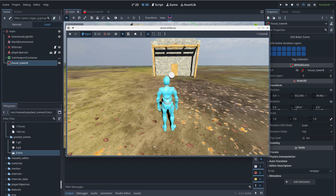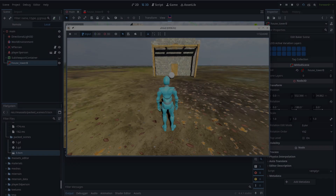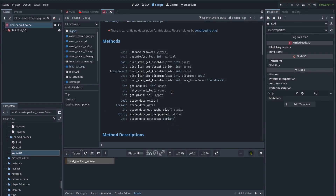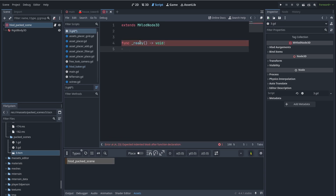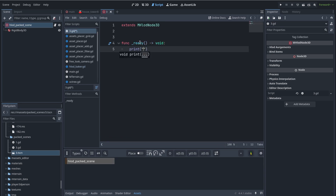I will show you how to save the state of objects later in this video. First let's see what helper functions MHLODNode3D provides. We have some virtual functions you can override: 'before_remove', which is called before the pack scene is going to be removed; 'update_lod', called on LOD change; and you can use the 'ready' function to run code when the pack scene is added to the scene tree. Let's add a print function for all of these and see how they work.